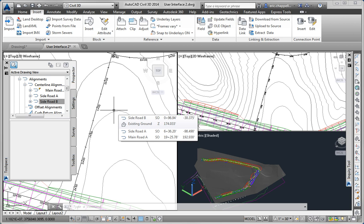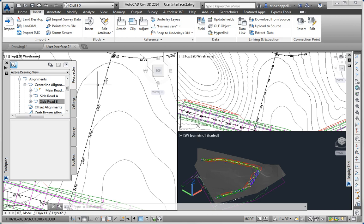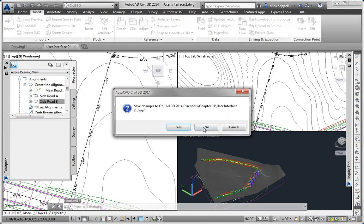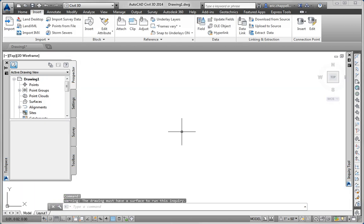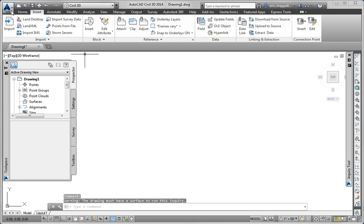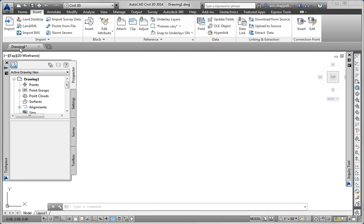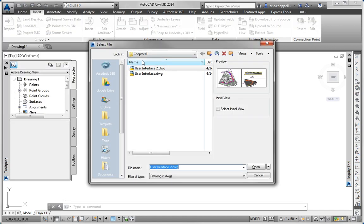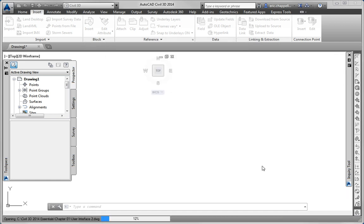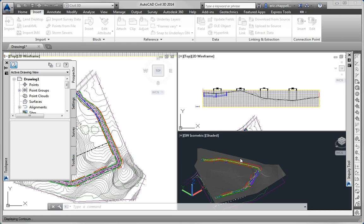The first one we're asked to try out is the application menu and actually by opening the drawing itself we're able to utilize the application menu. So I'll do that now, I'll go to the application menu, click the open command and browse to user interface 2 and open that up. So I've used the application menu to access the open command.